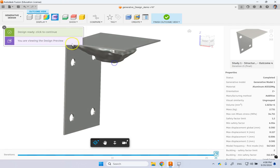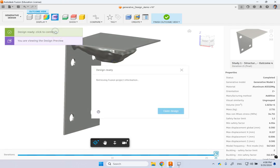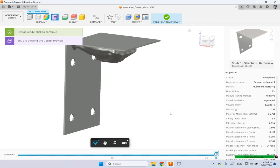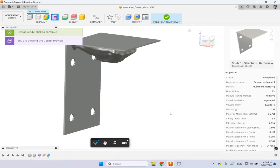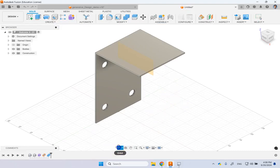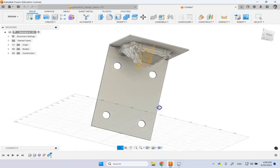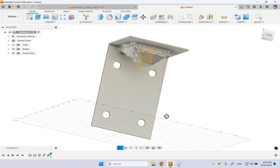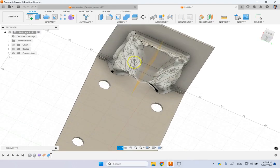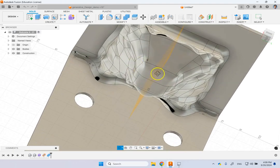So this one, the design is ready. Click to continue. Let's open the design. So we should be able to see the final part. Let's see. There we go.